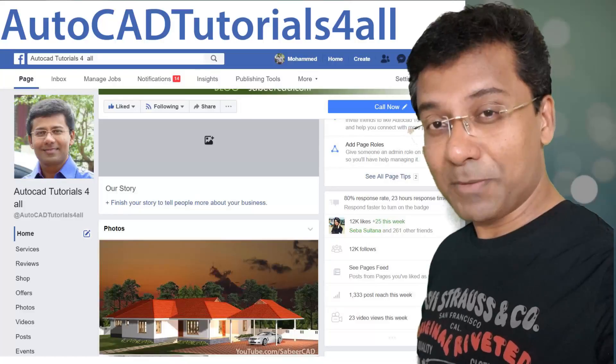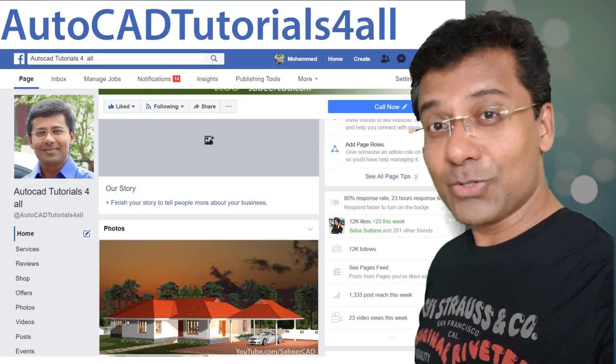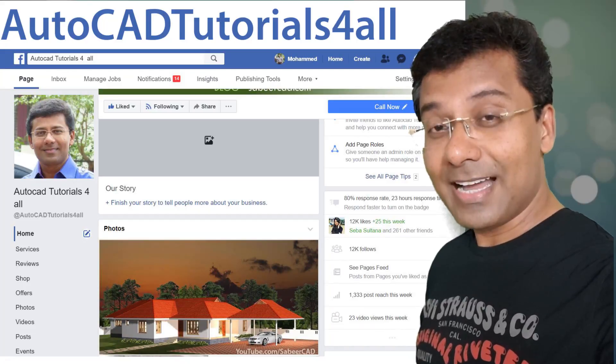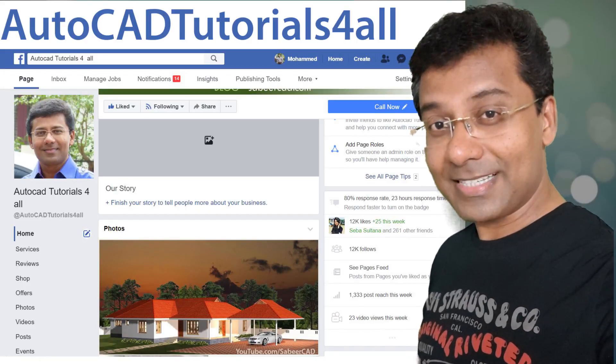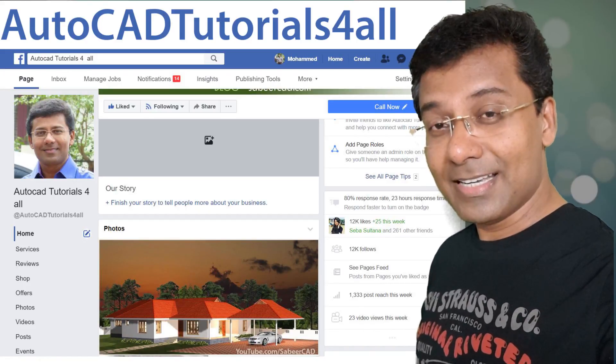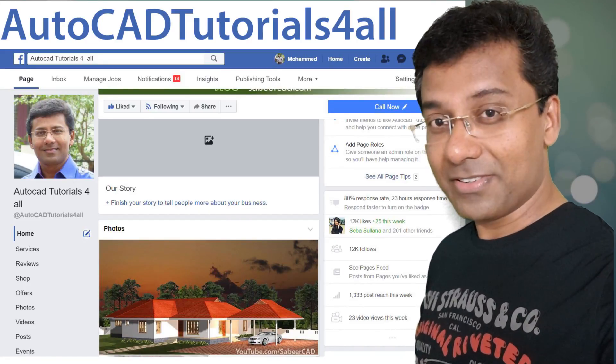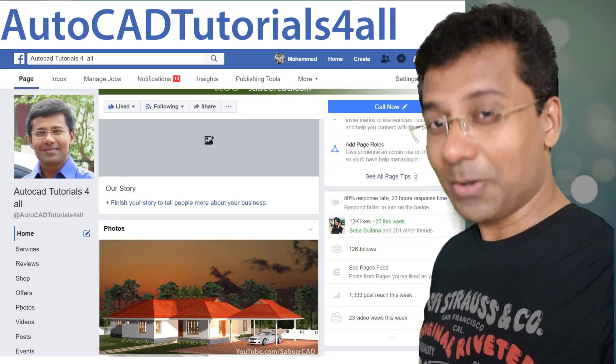I also have a Facebook page, AutoCAD tutorials for all, wherein I share my project as well as a number of useful information related with AutoCAD.